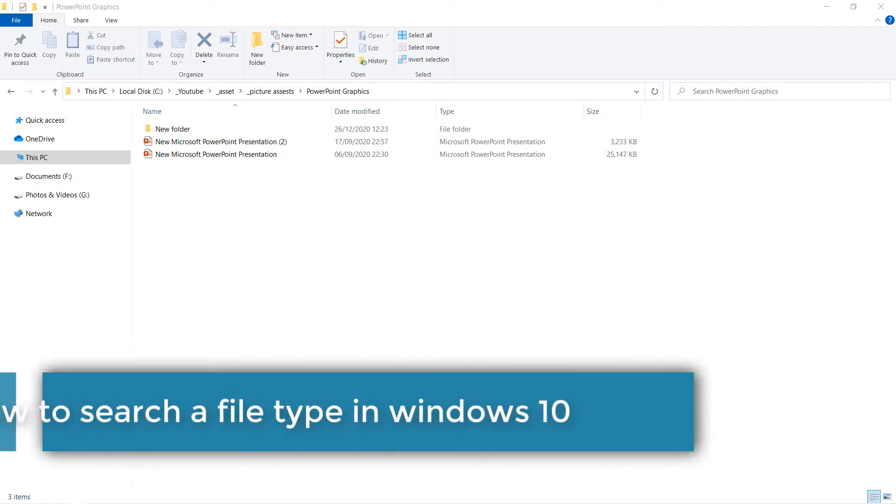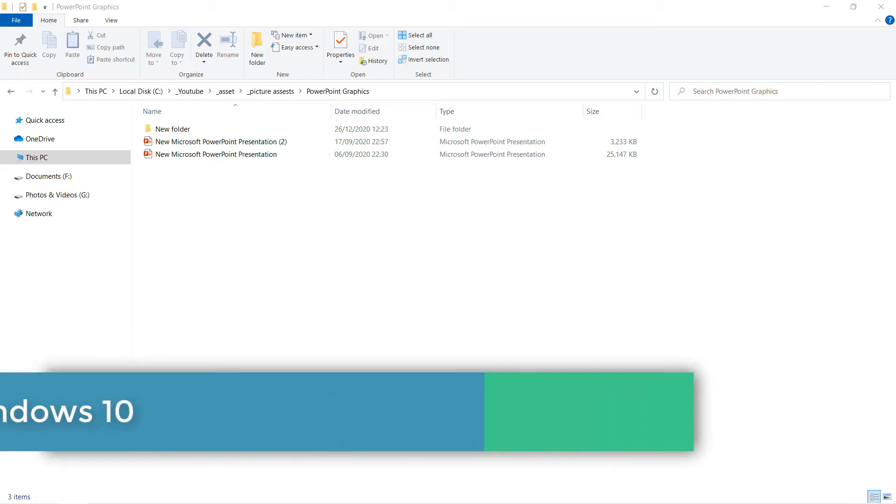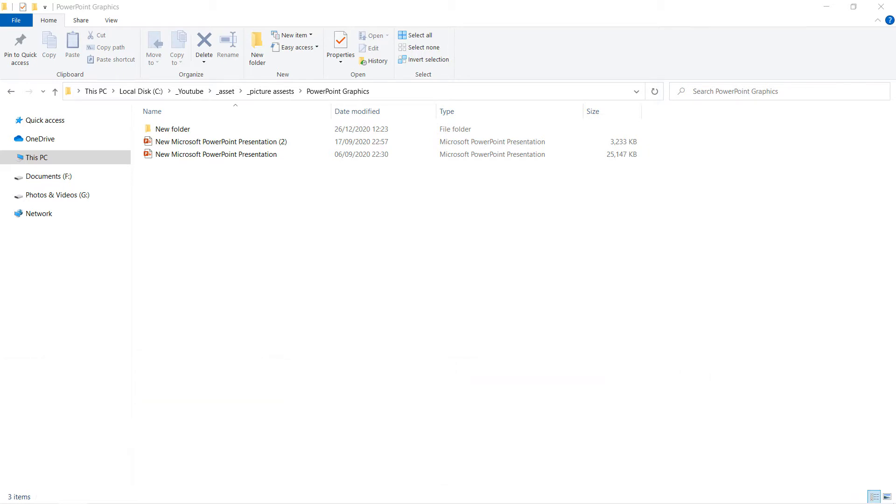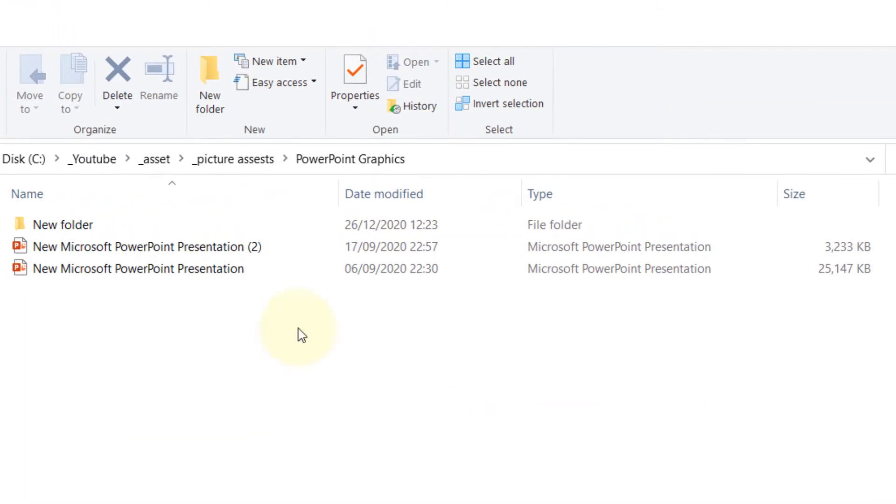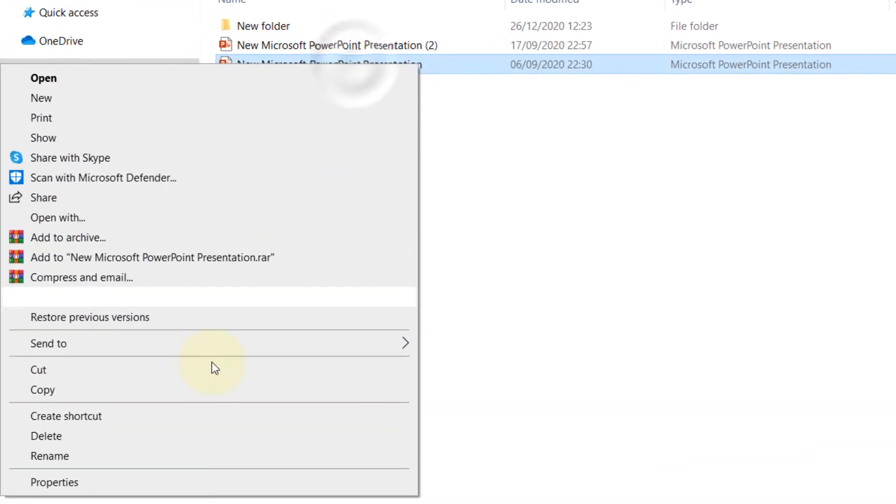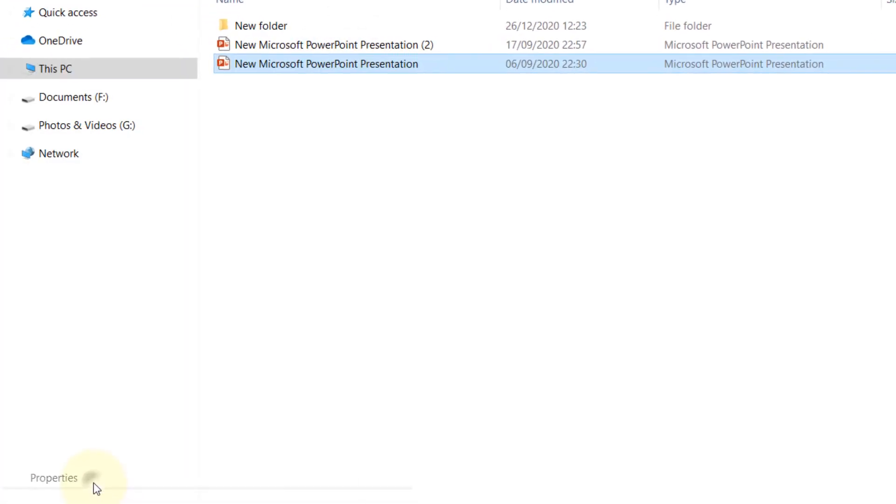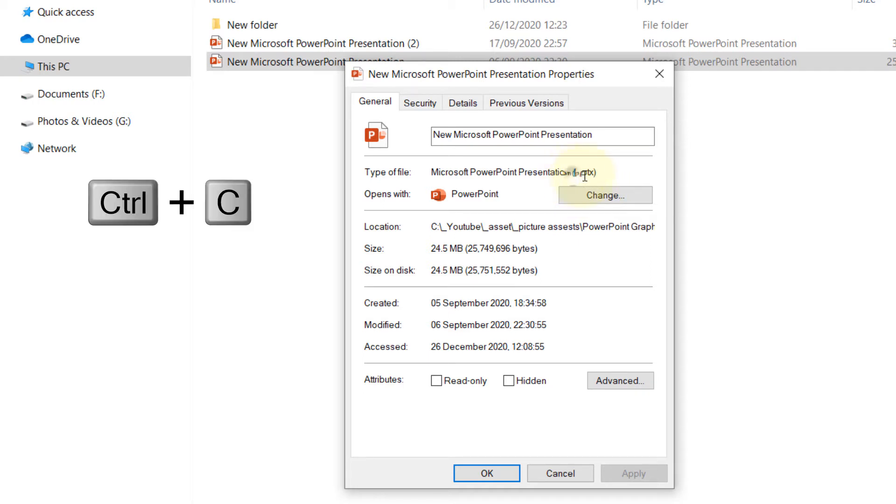In order to search for a particular file type, we need to first find the file type extension. To do that, select the file type you want to search, for example PowerPoint, right-click, click Properties. Then here you see type of file, at the end it says .pptx. You can select this and then